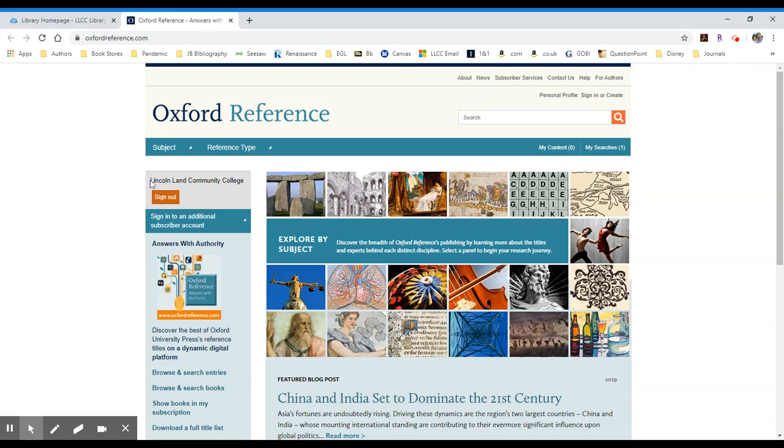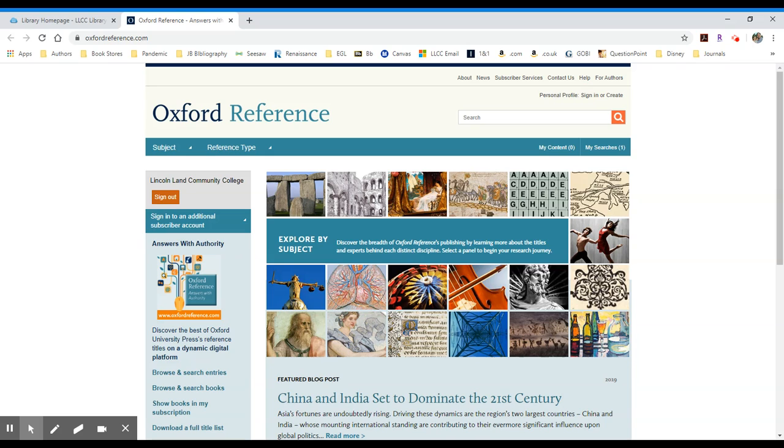You'll see that we are signed in through Lincoln Land Community College, and what Oxford Reference contains is a series of reference resources that were formerly in print. We now just have online access to them.